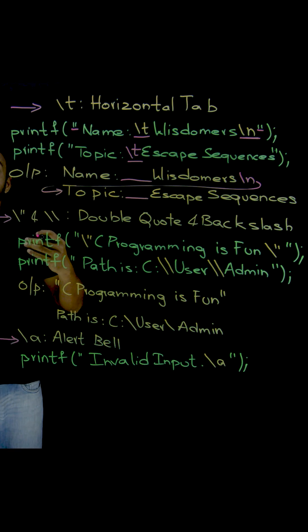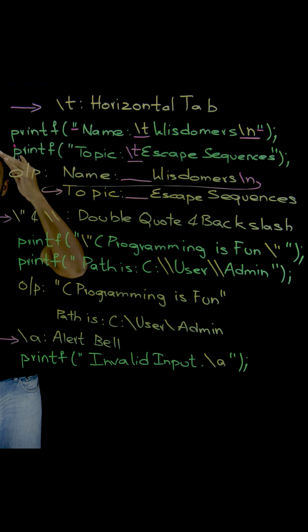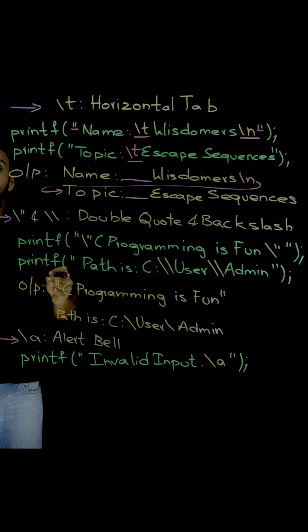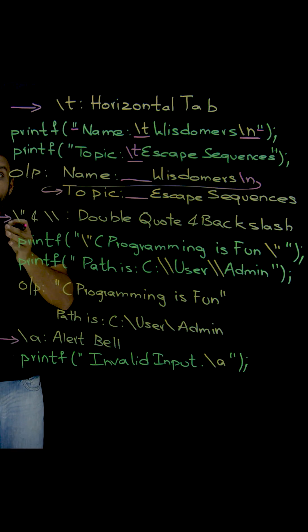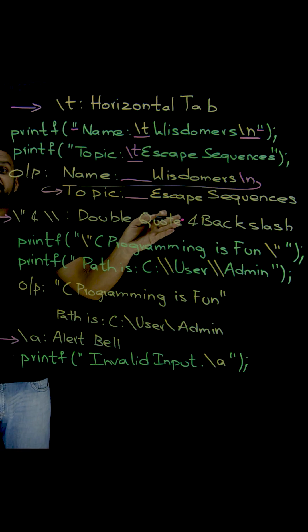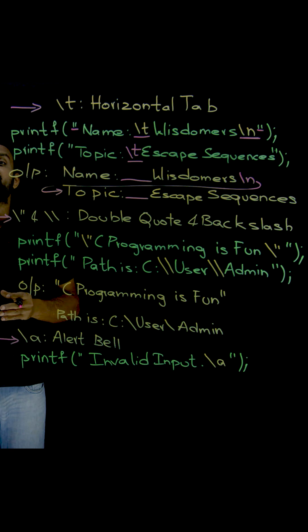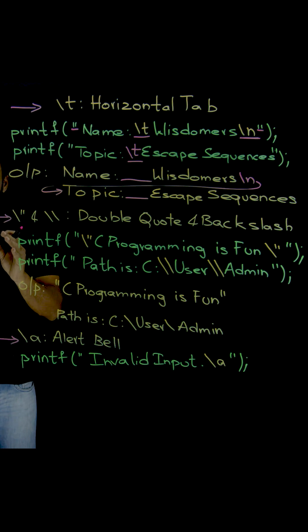What if I want to use those backslashes and double quotes within the format string of the printf function? There might be a need, right?